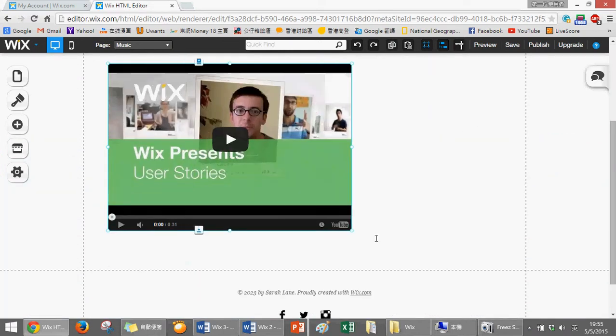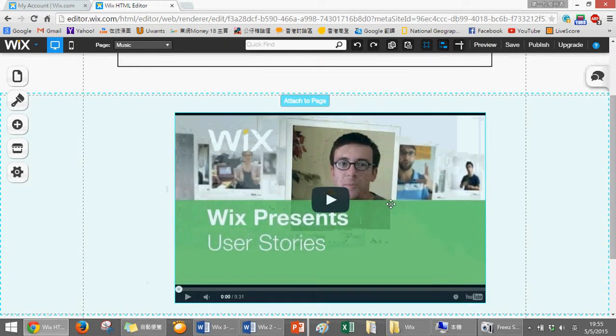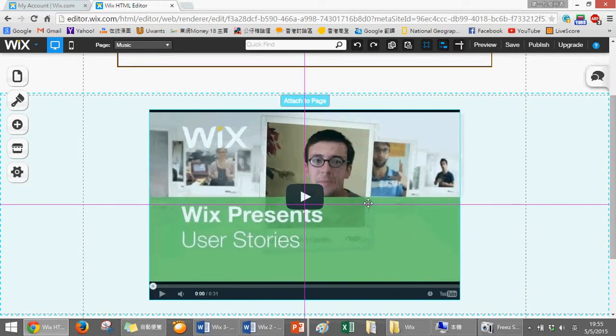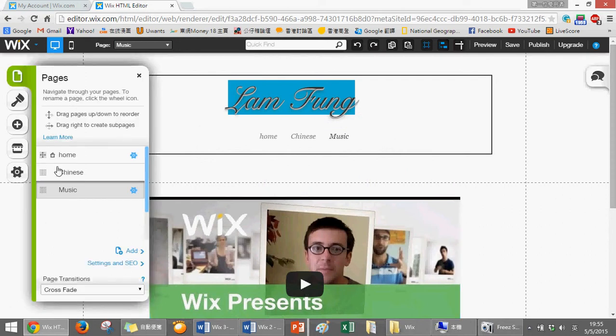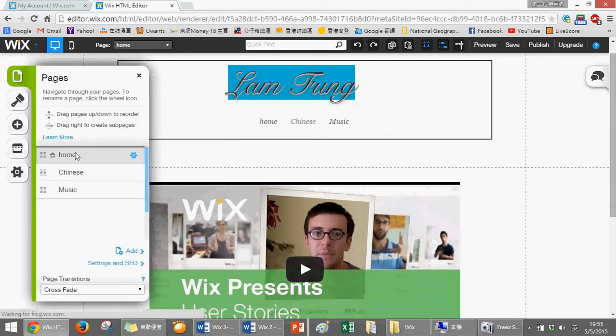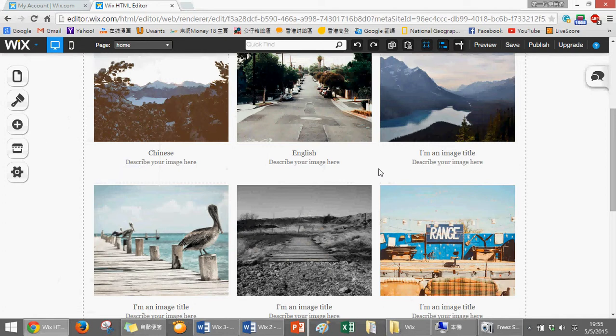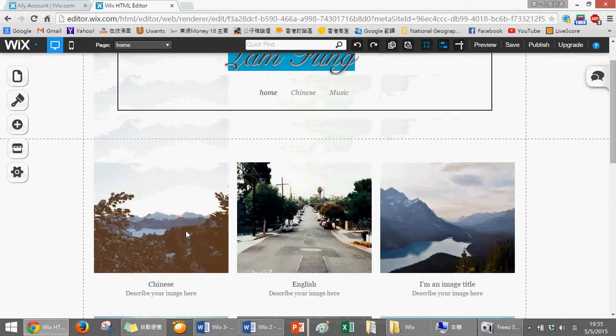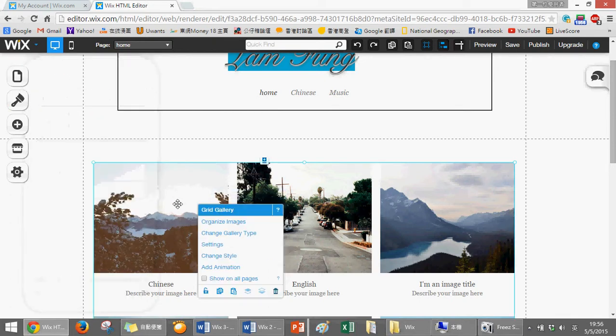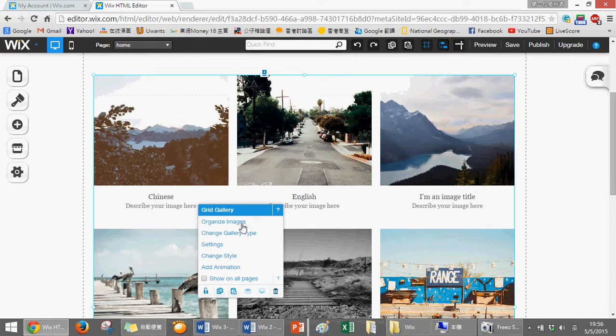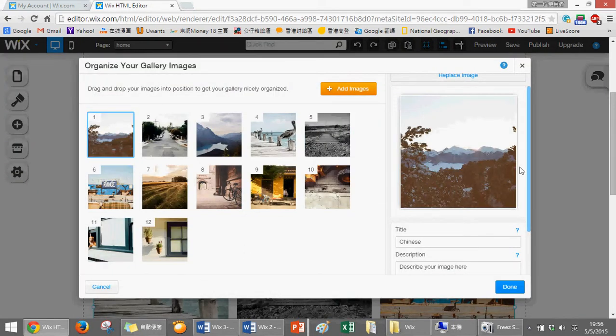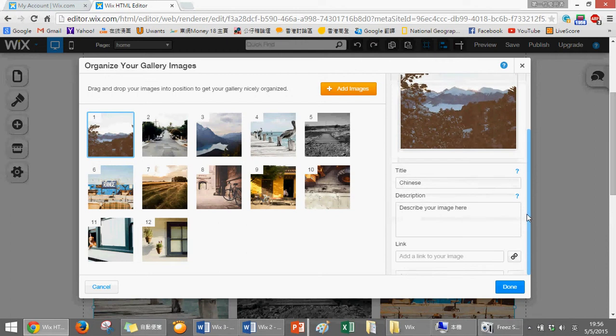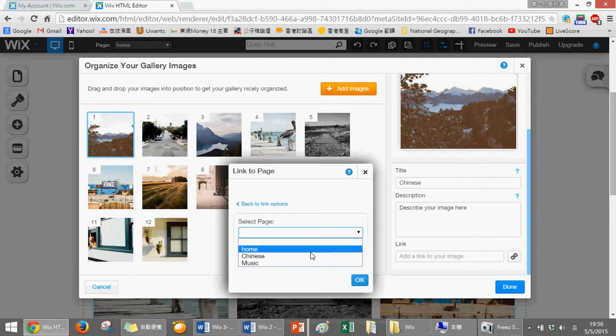Let's go back to home. Now we have to connect the picture to the link. How can we do it? Just click on the picture, organize image, and then this one is Chinese. Here we click on this button - the link - we choose page, and then we choose the Chinese page. Then done.